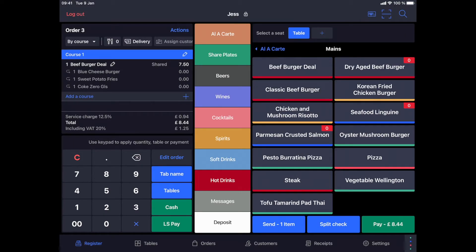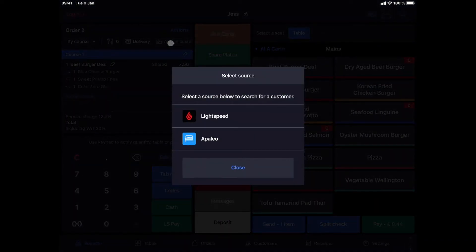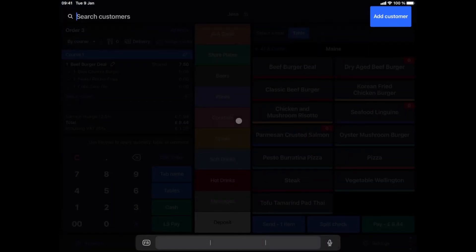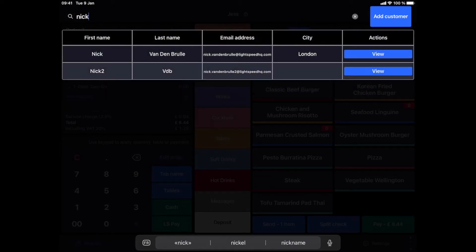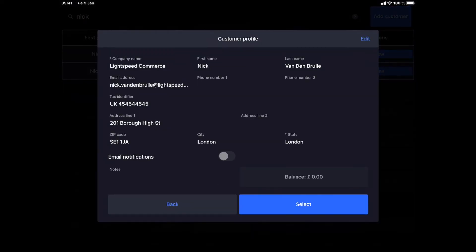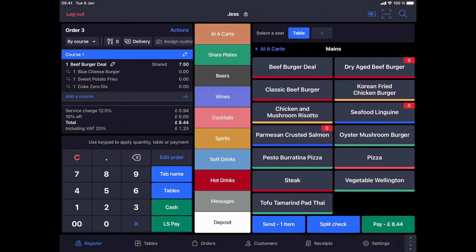Now that this is all selected, I just need to add the customer to the order by clicking on the Assign Customer button next to the delivery profile. We can either select an existing customer or create a new customer profile. I'll select one, check that the details are correct, and then link the account to the order. I confirm the order and it is sent to the kitchen.